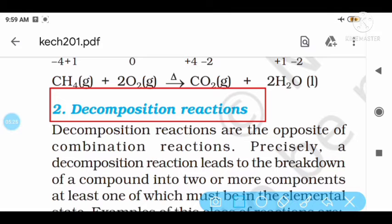So decomposition means to decompose — to break. A complex compound breaks into a simpler form. If you listen to biology, decomposers are used to decompose organic material. In the same way, in chemistry, chemical compounds decompose due to different factors such as heat, light, electricity, thermal factors, and so on. Compounds are broken down — that is decomposition.